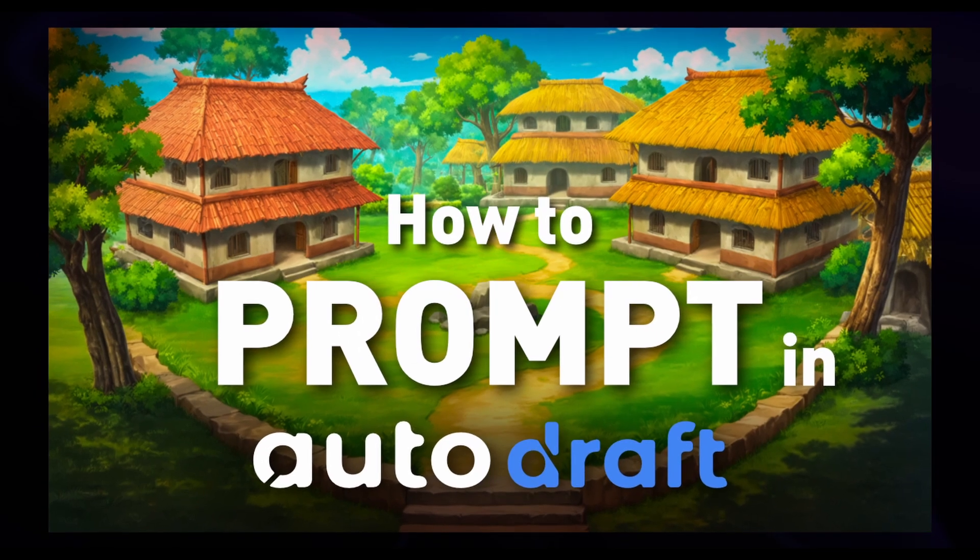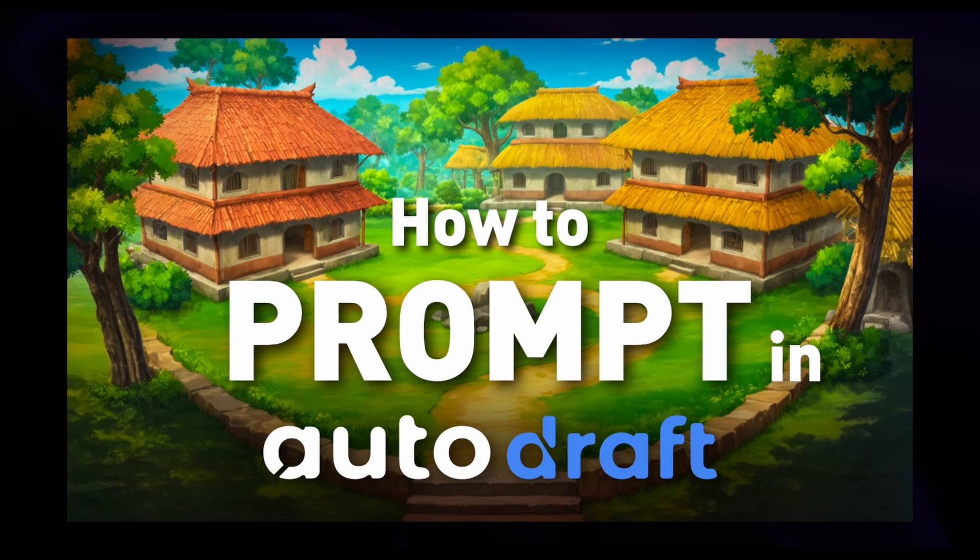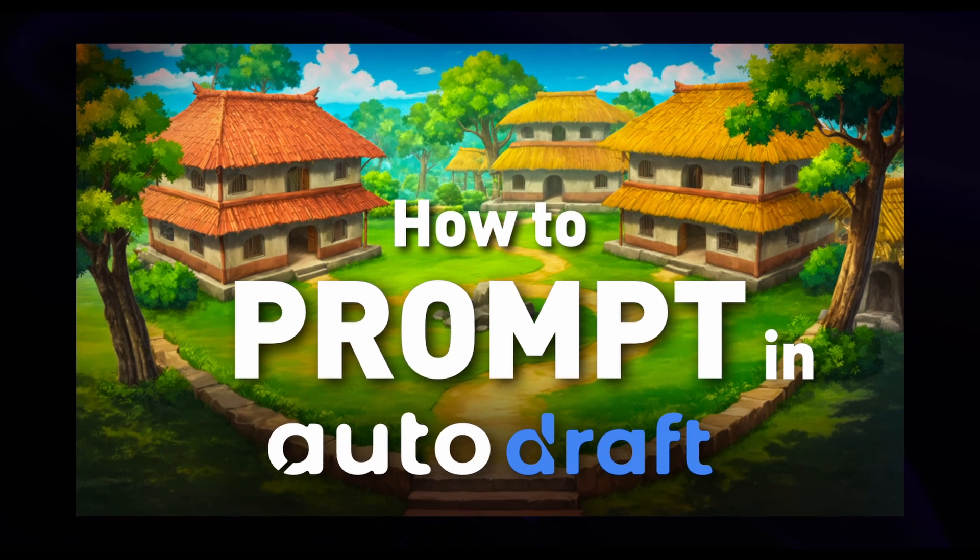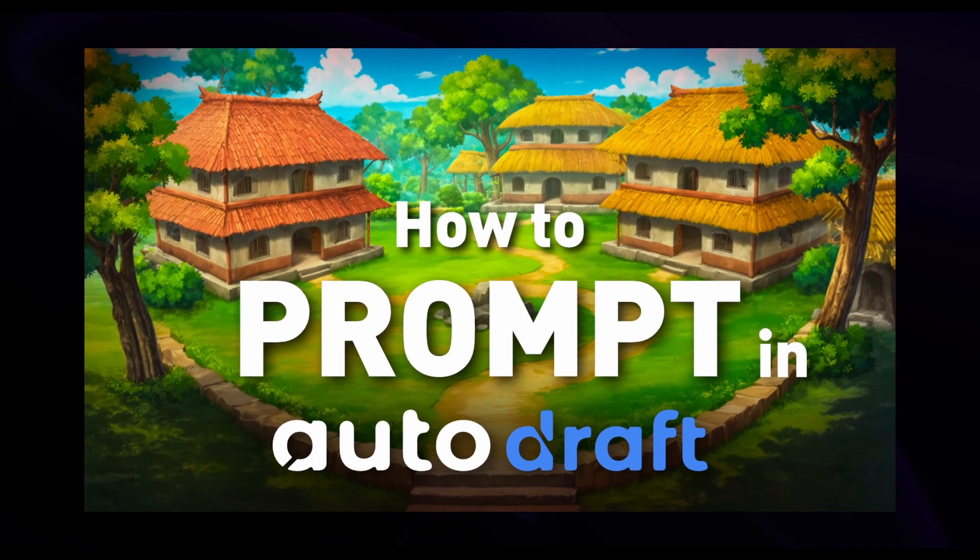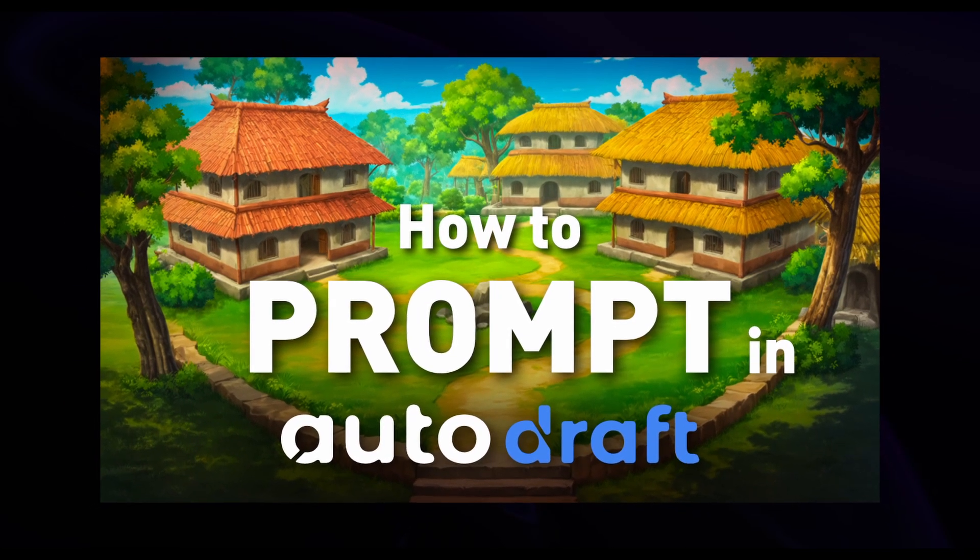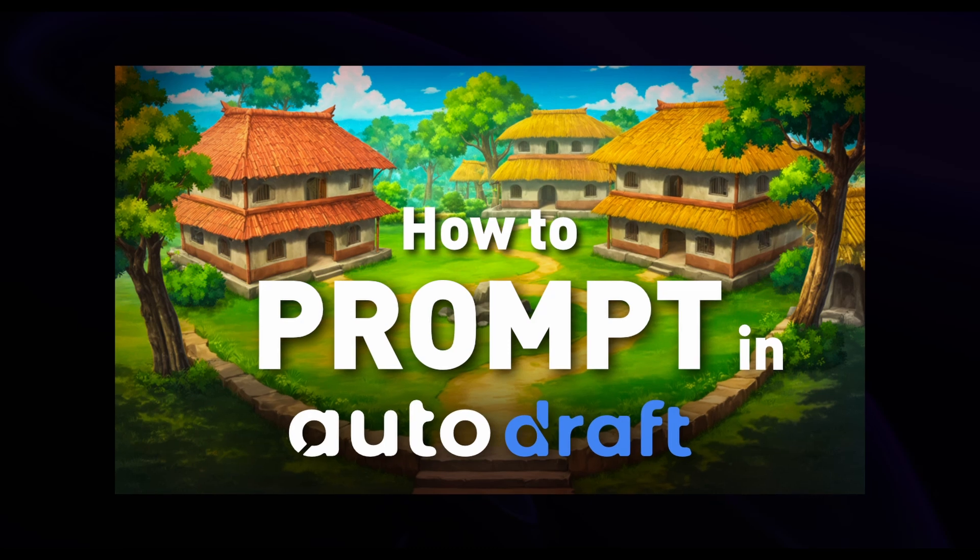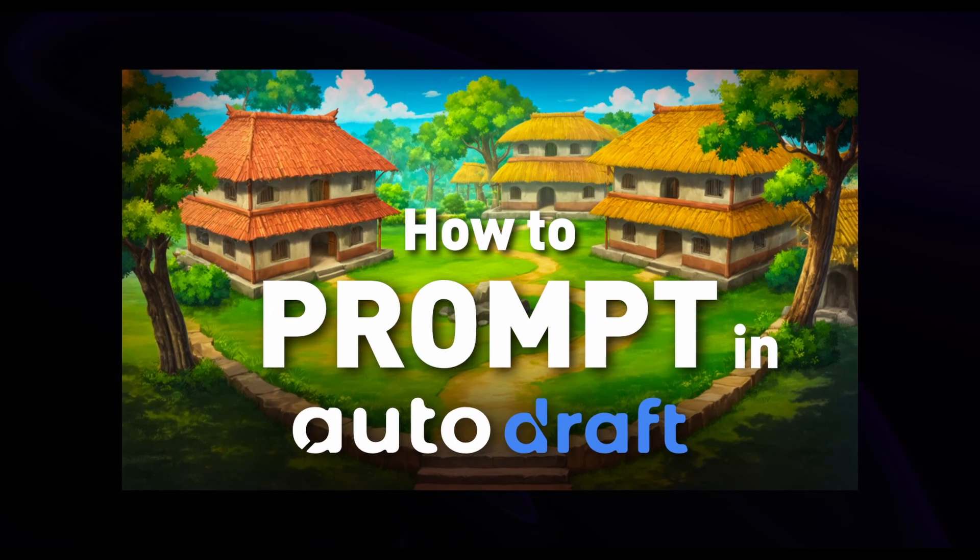Remember, the model doesn't understand commands, and hence we need to describe the output image as a prompt. If you want to learn the best practices for prompting, please check out this video.